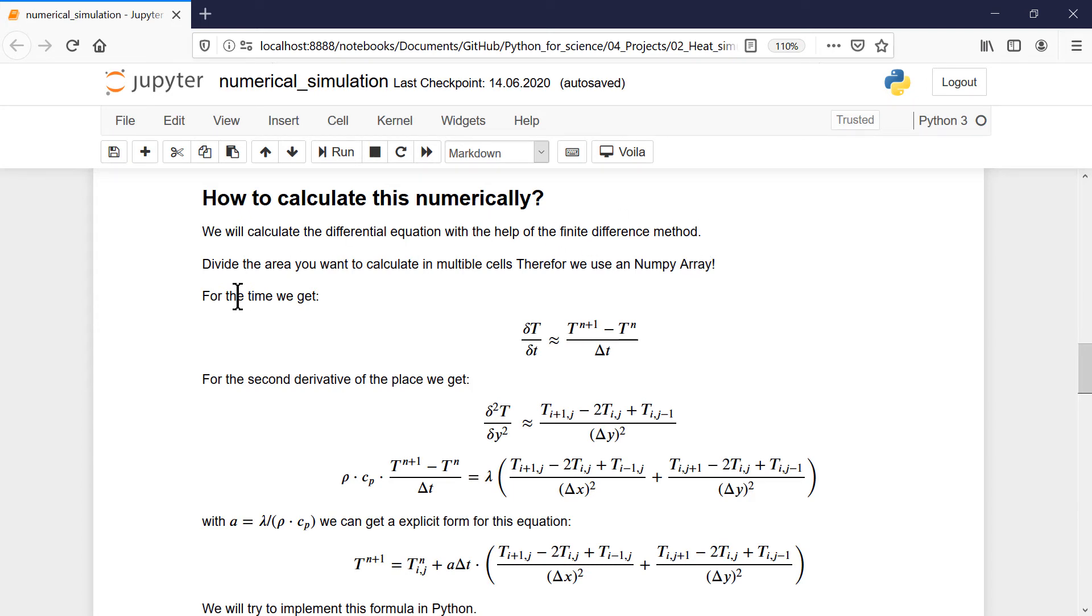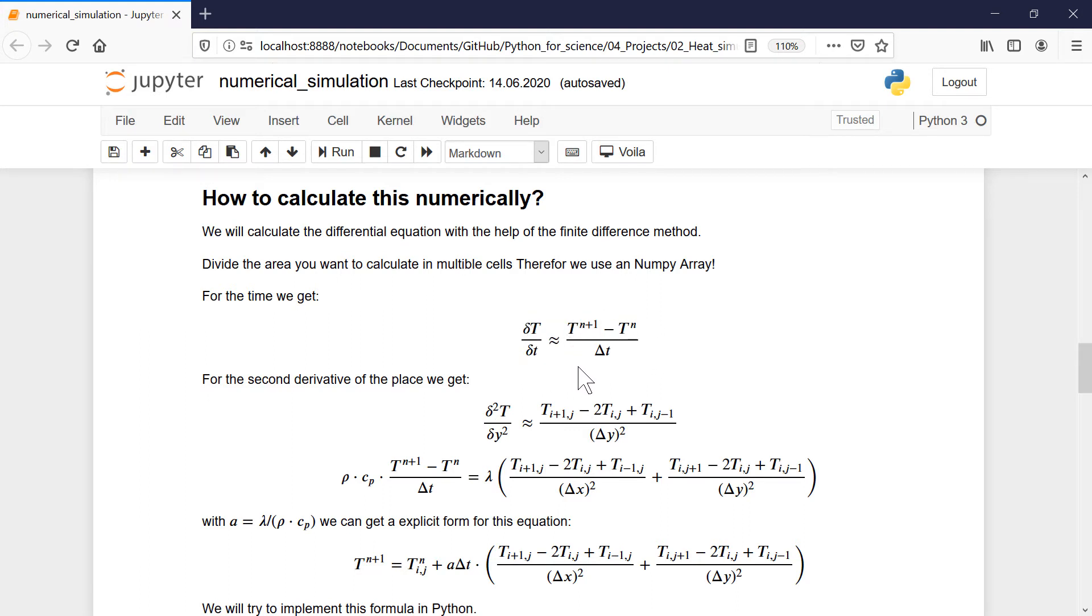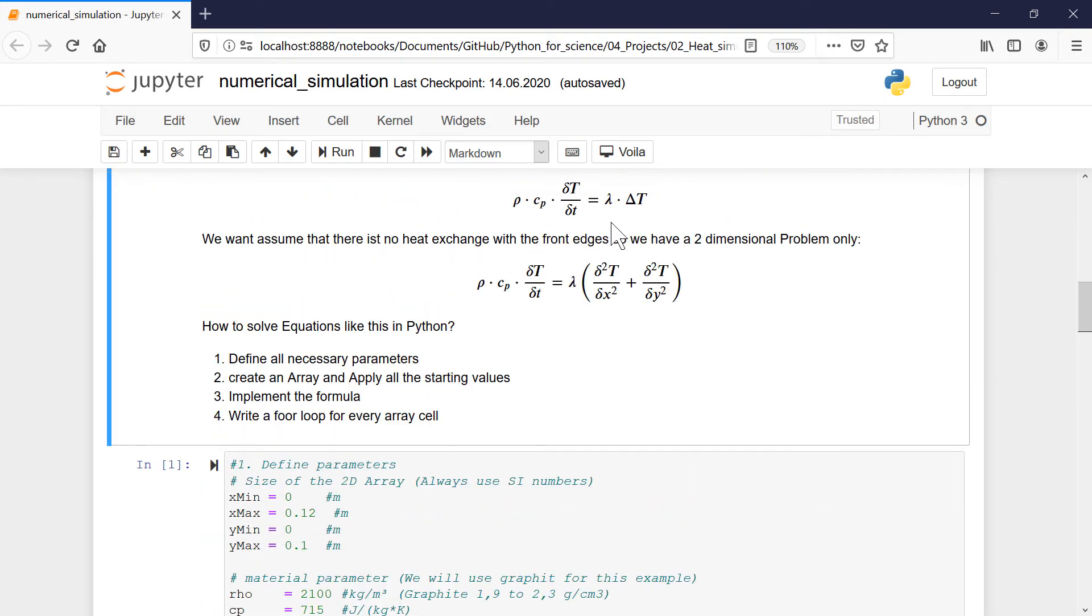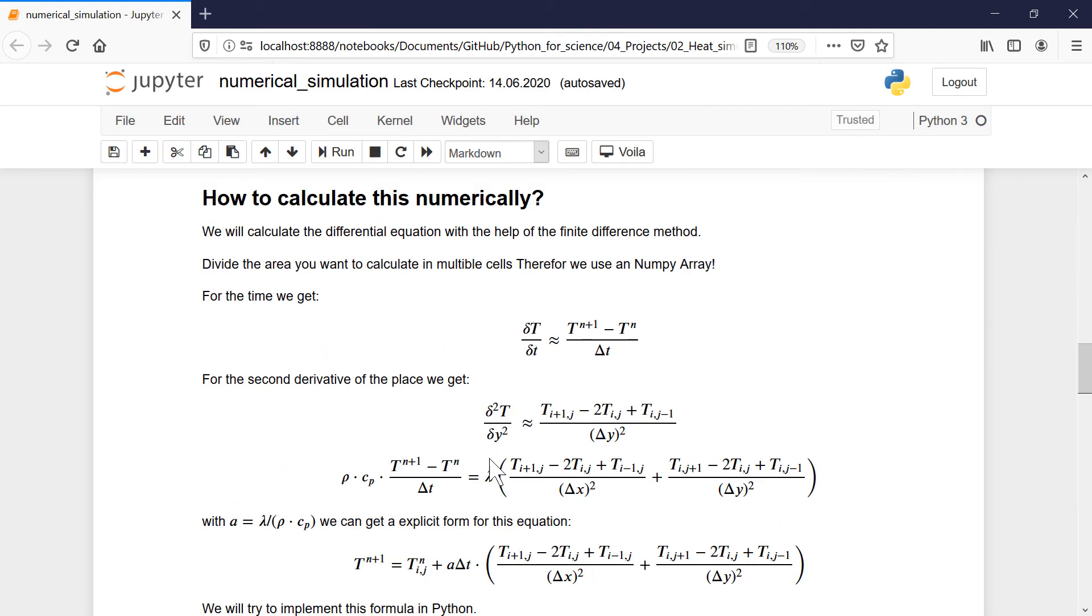And then we can write the left part of the equation like this. So it's a forward differential - we solve it in a forward differential way. And for the second derivative, so it's the right side of the equation, basically this side here, those two parts, we will write those like this.